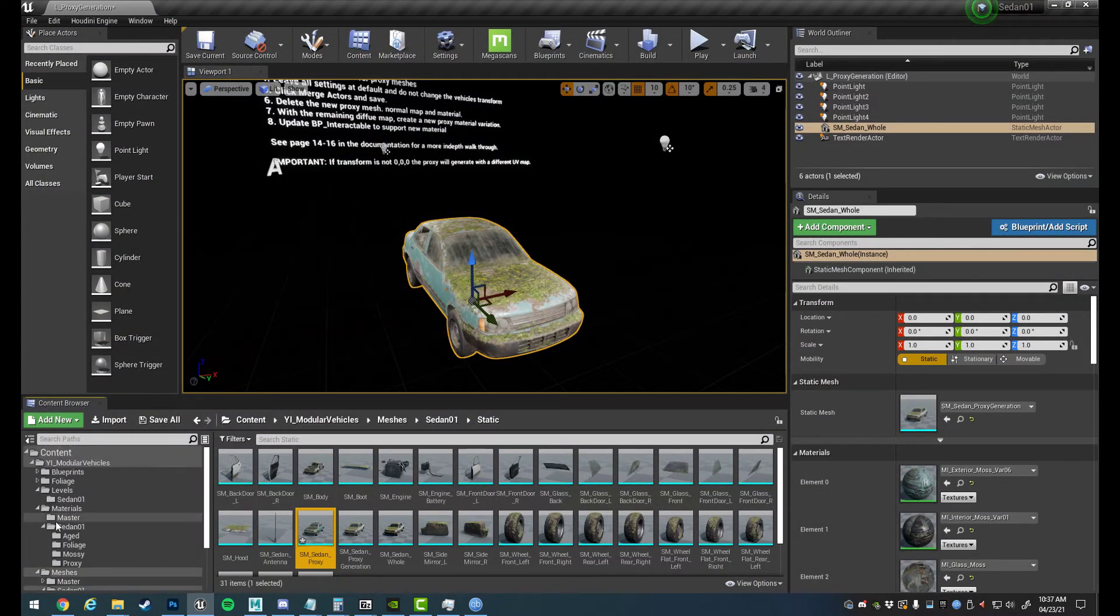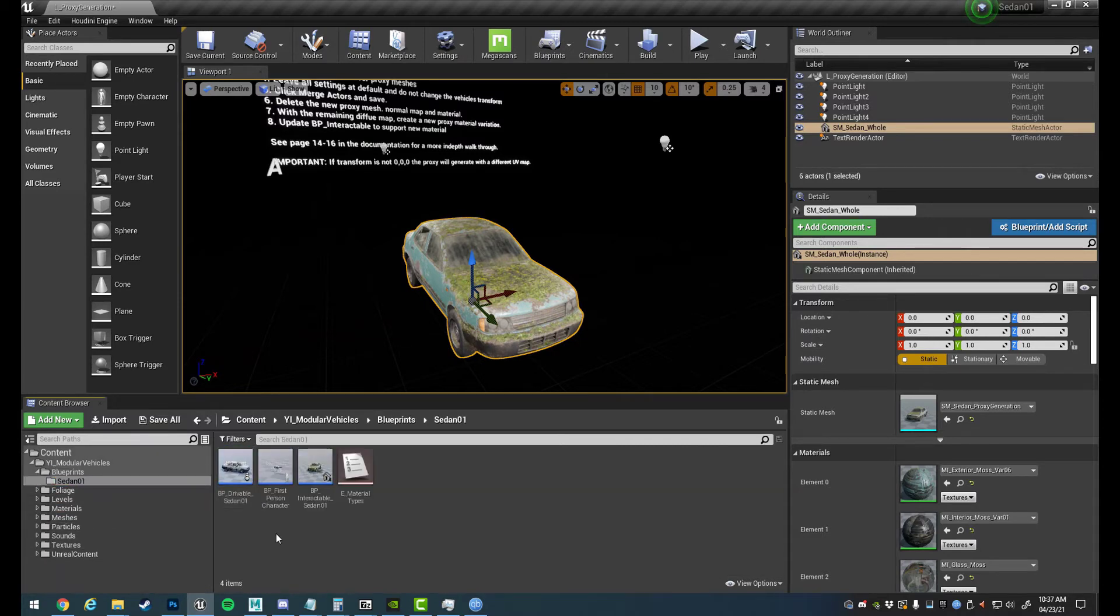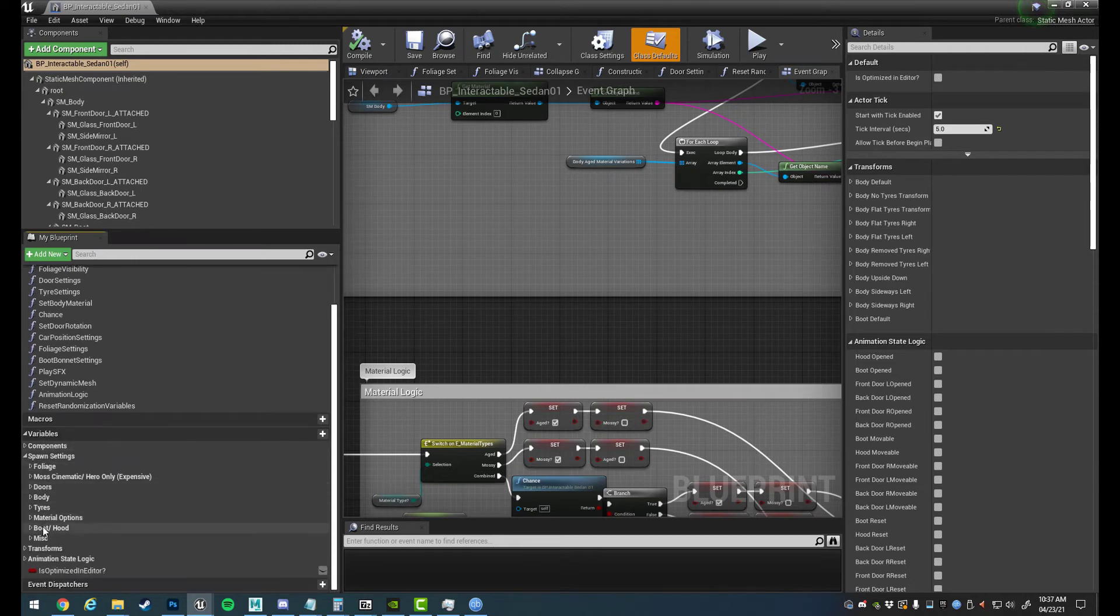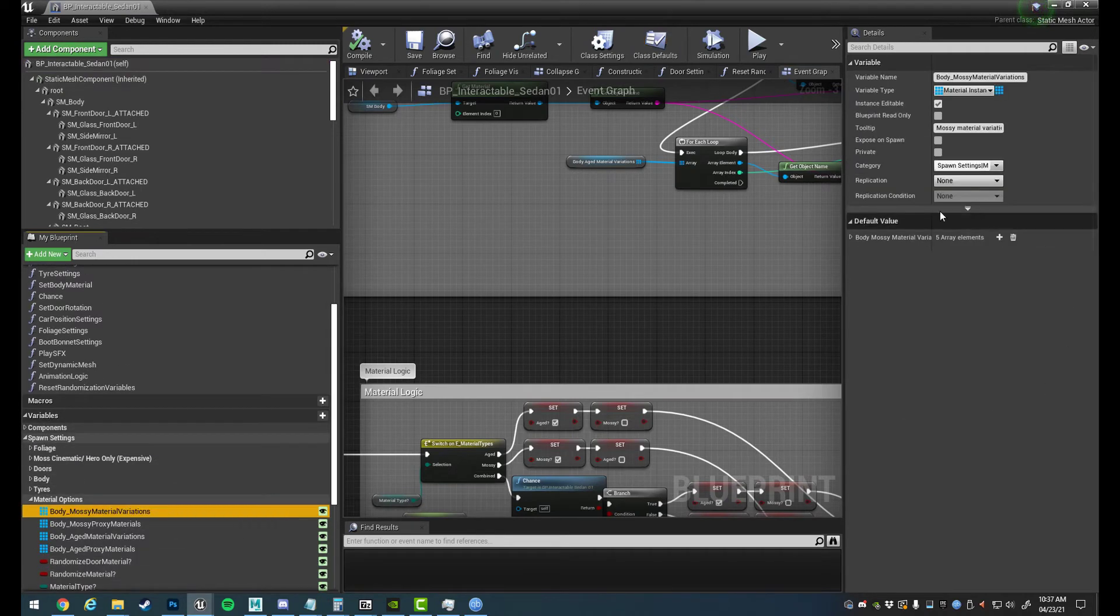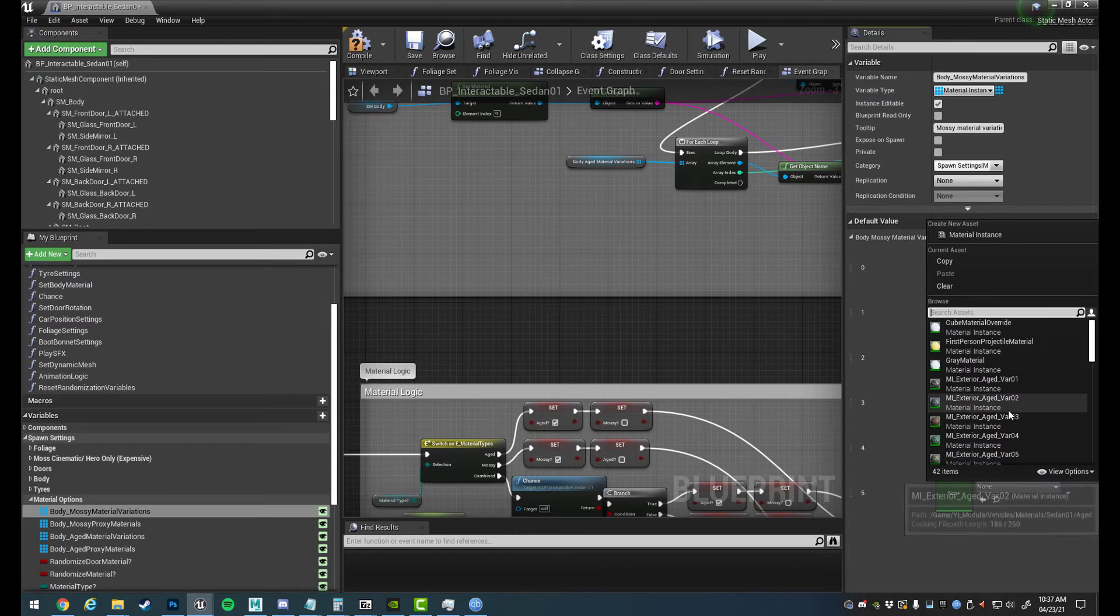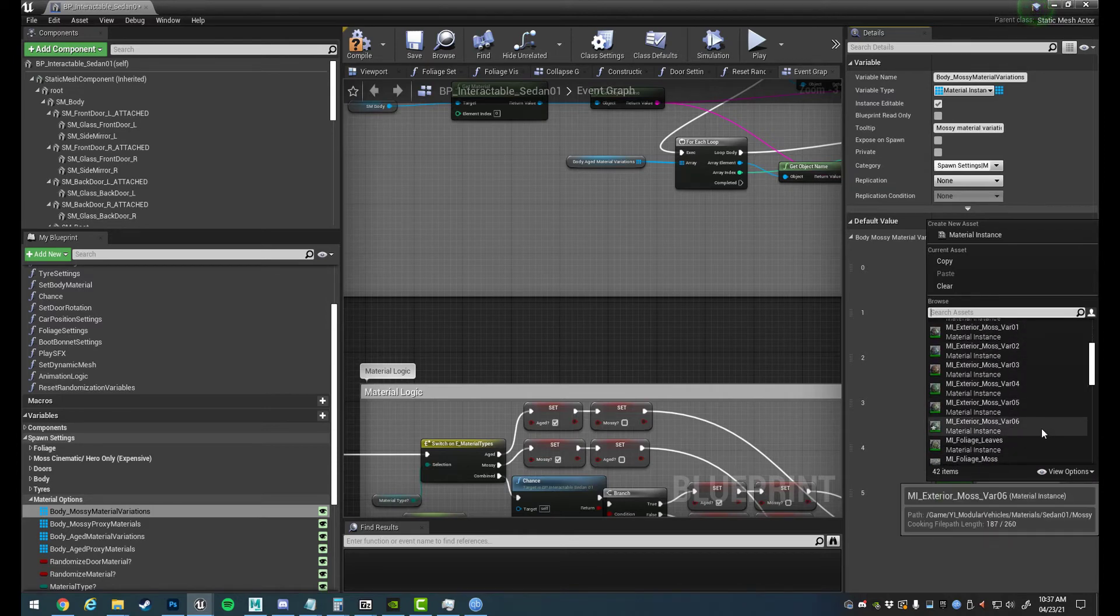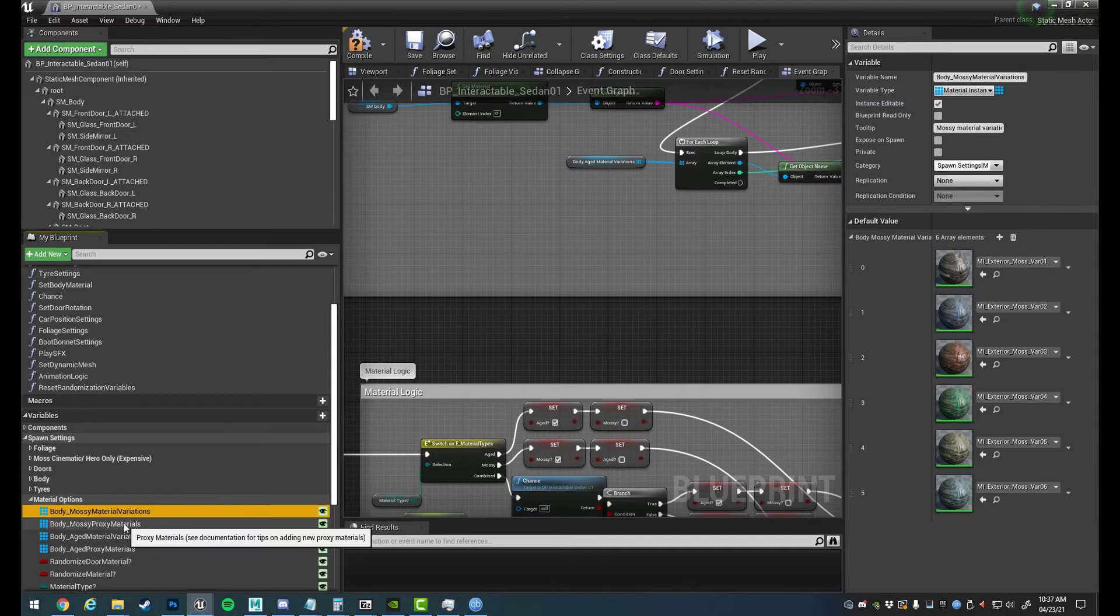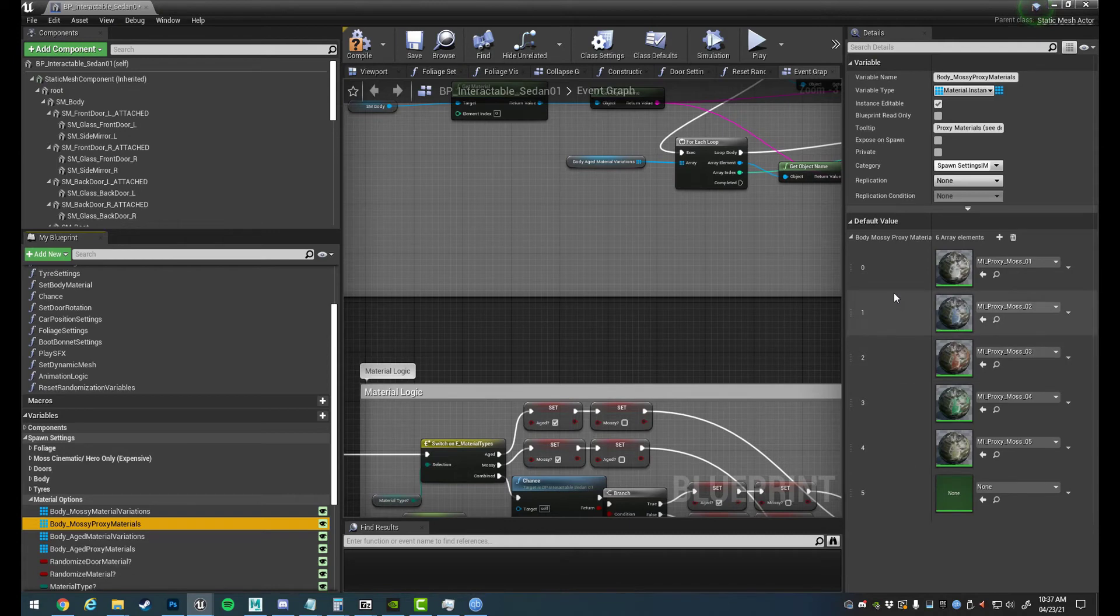So the last step: we've set up the materials, we've made the textures, everything is ready. We just need to add it to the blueprint now if we want it to randomly generate. So if we open up BP_Interactable and we go to Spawn Settings, Material Options, and really simple, inside the Body Mossy Variations just add a new array element. You can also remove them, it doesn't matter. You can have as few or as many as you like. So we'll go and add number six there, and then we also go to the Mossy Proxy Variations and we'll add a sixth one here.